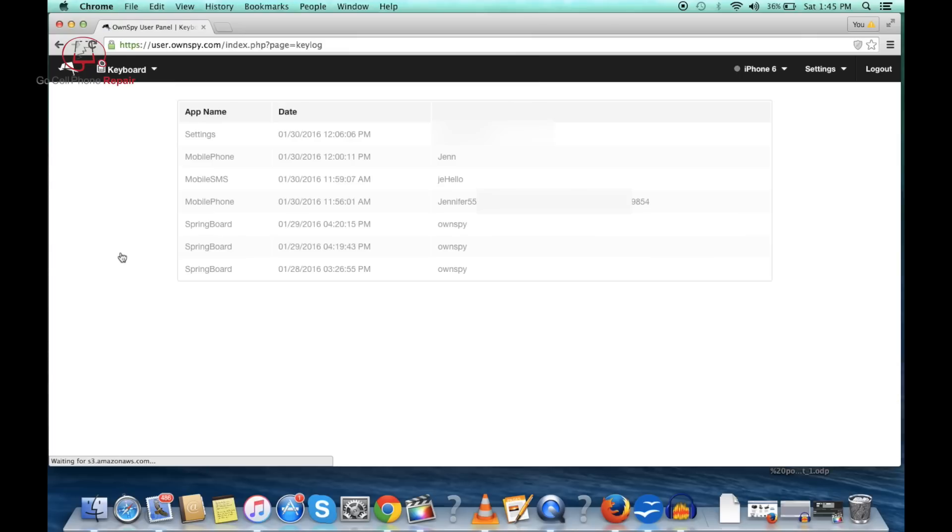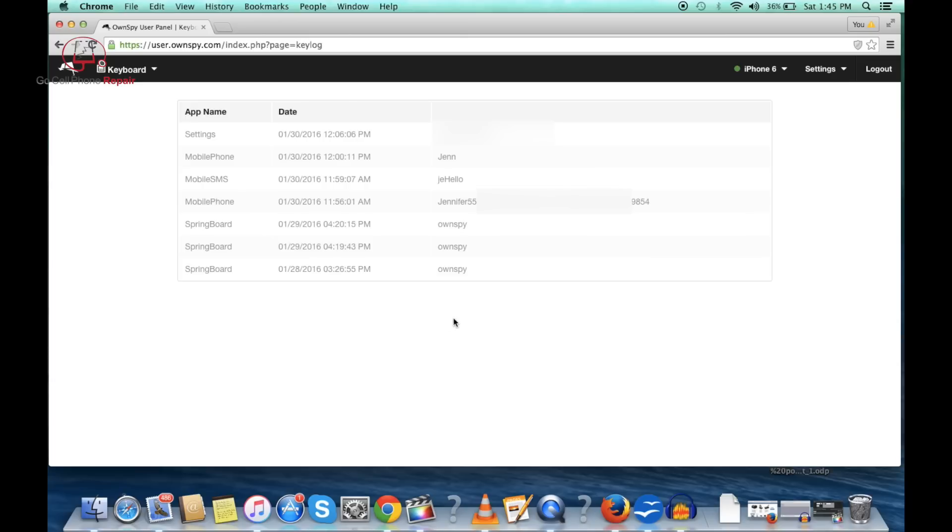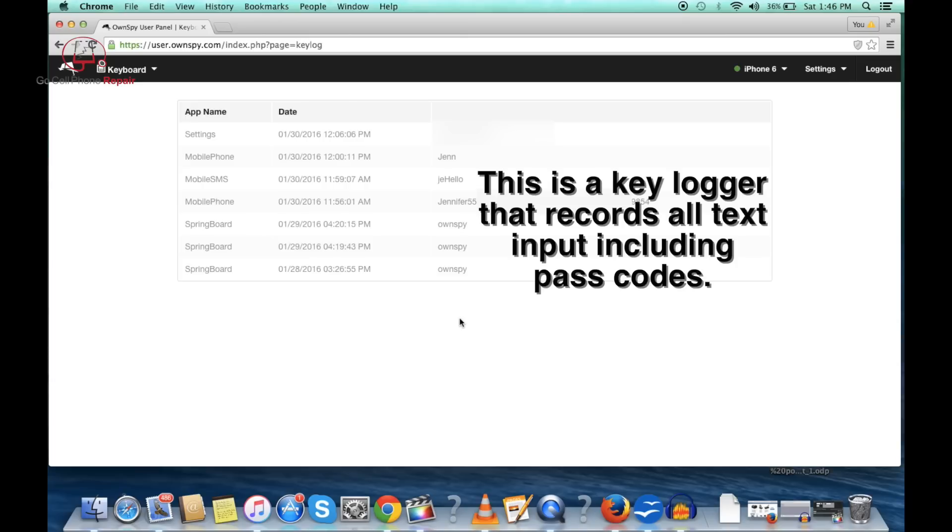I don't know why you'd want to see the keyboard but there is a recording of the keyboard inputs.